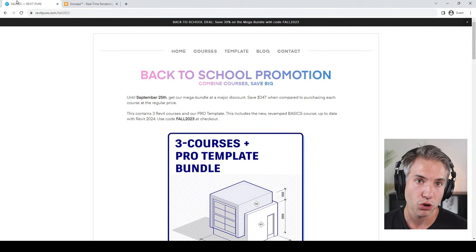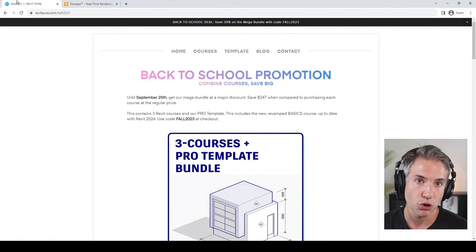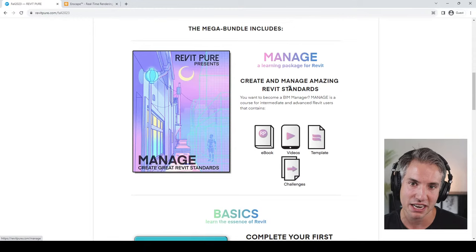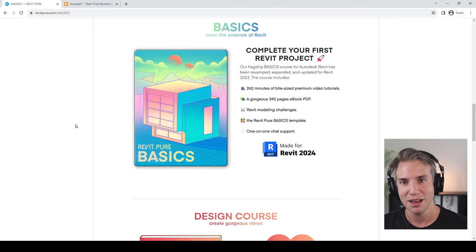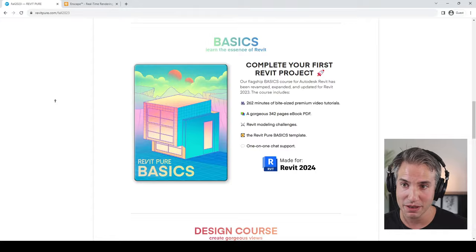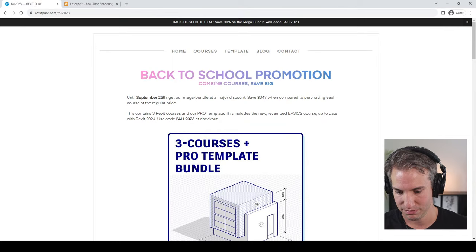I've just used the Snowden Towers model as-is without modifying it. Before I move on with the guest — at revitpure.com we offer courses and content such as the Pro Template for Revit. We currently have a promotion ending very soon. Go to revitpure.com/fall2023 to download three courses and the Pro Template bundle at a big discount: the Manage course to help you create and manage Revit standards including automation; Basics to get started in design if you want to use Revit for presentation; and the Pro Template I use with all my clients as a starting point. The bundle includes everything Revit Pure has ever released as courses — at revitpure.com/fall2023.